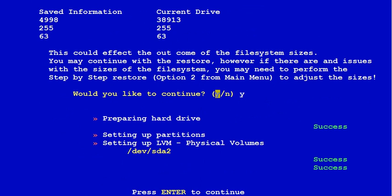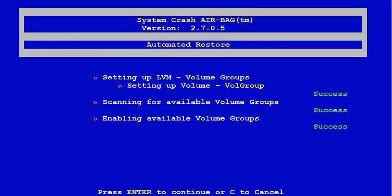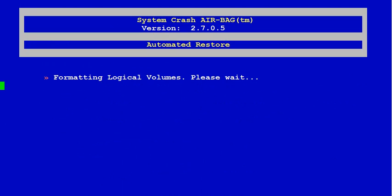Once the physical volumes are set up, you can press enter. Then it will become available. You press enter again. And here it goes doing the formatting of the partitions.